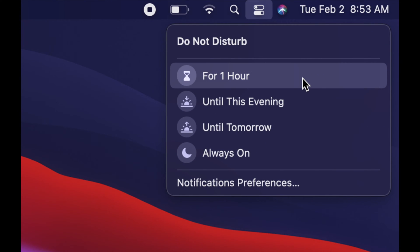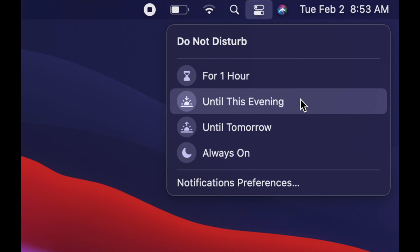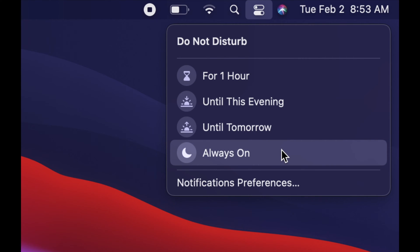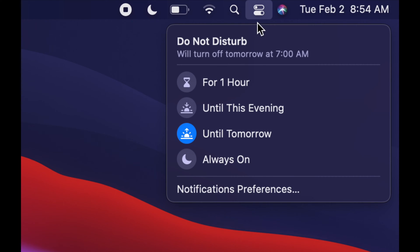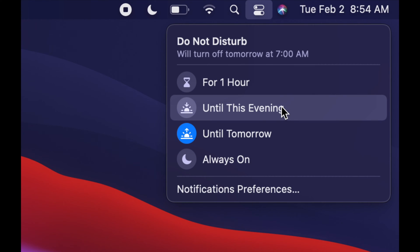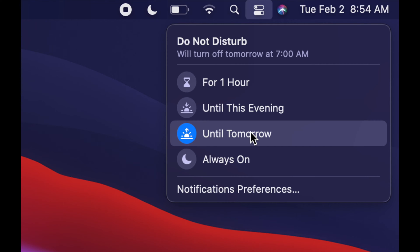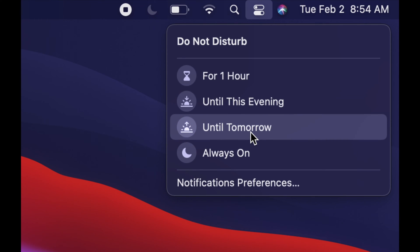You can set it up not to disturb you for one hour, this evening, or always on — maybe you never want to get notifications because they can be annoying. Or you can set it until tomorrow, if you have a long meeting or you're not sure how long you'll be in it. Just click there and you won't see any more notifications. If you change your mind, tap on it again to turn it off and get notifications again.